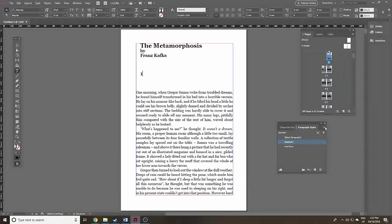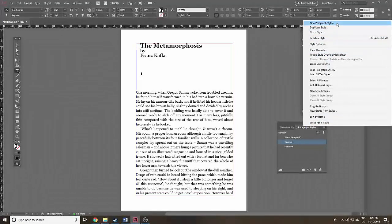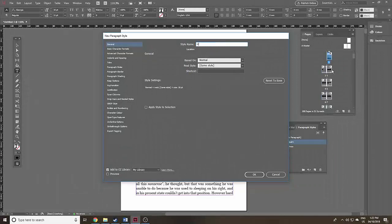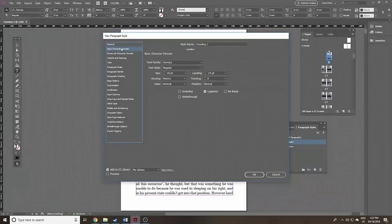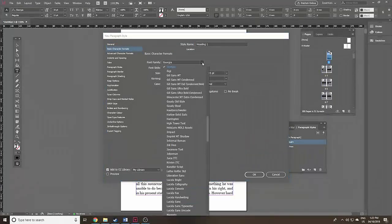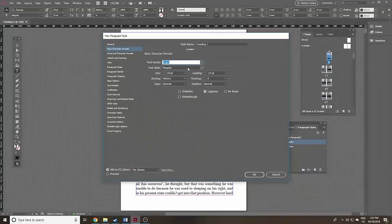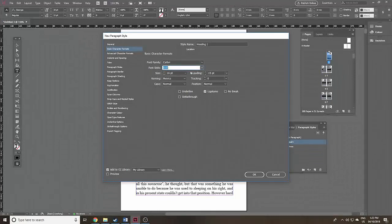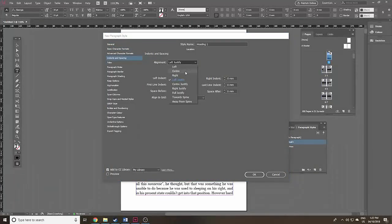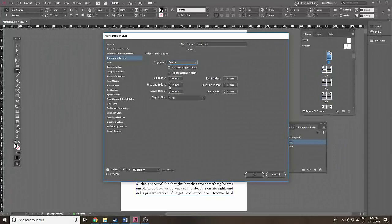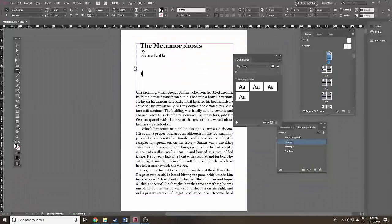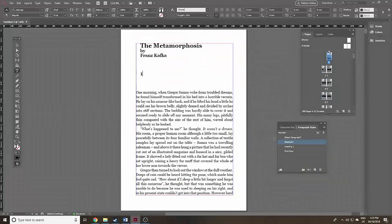Now let's set up the chapter heading. Go to the top right of the Paragraph Styles box, click those four little lines again, and this time call it 'Heading One'. Click on Basic Character Formats — instead of Georgia, let's use Calibri. Make it Bold and 16 points. Then go to Indents and Spacing, center the alignment, and get rid of that first line indentation. Click OK. Now click on the cursor where the chapter title is, click Heading One, and it's gone into place.